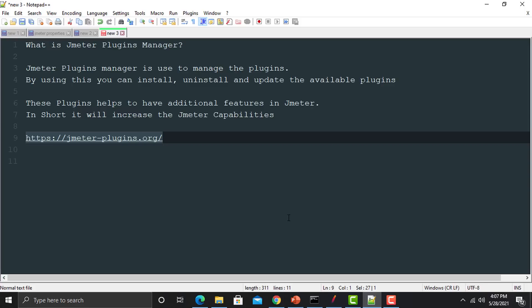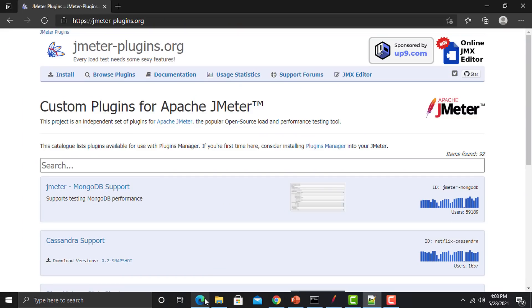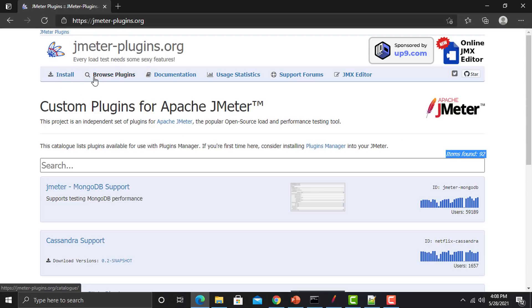Now we need to go to this particular website which is jmeter-plugins.org. If you go to this website, you can see that we have around 92 plugins available, and we have some options here like install, browse plugins, documentation, and so on.